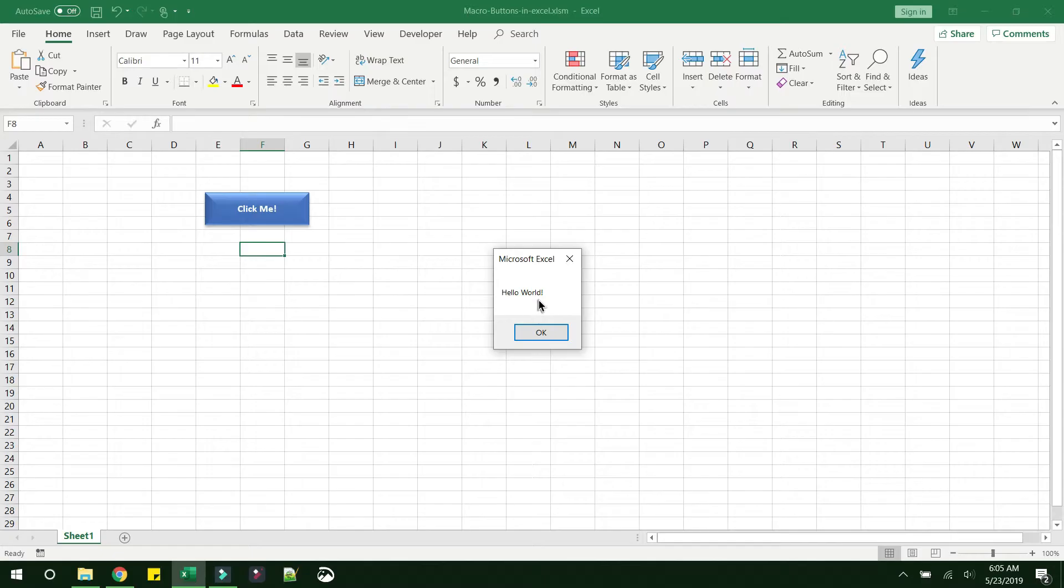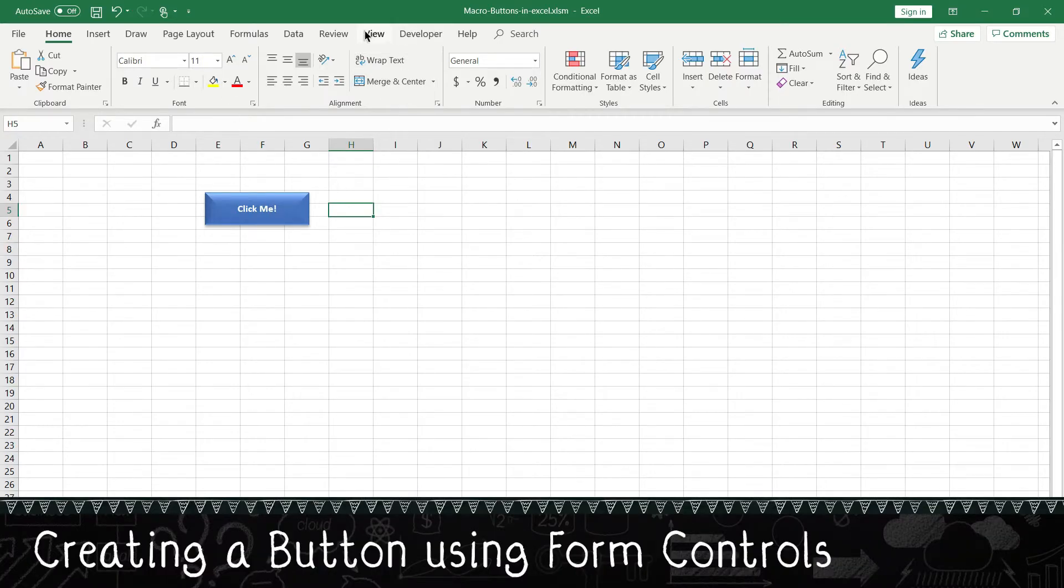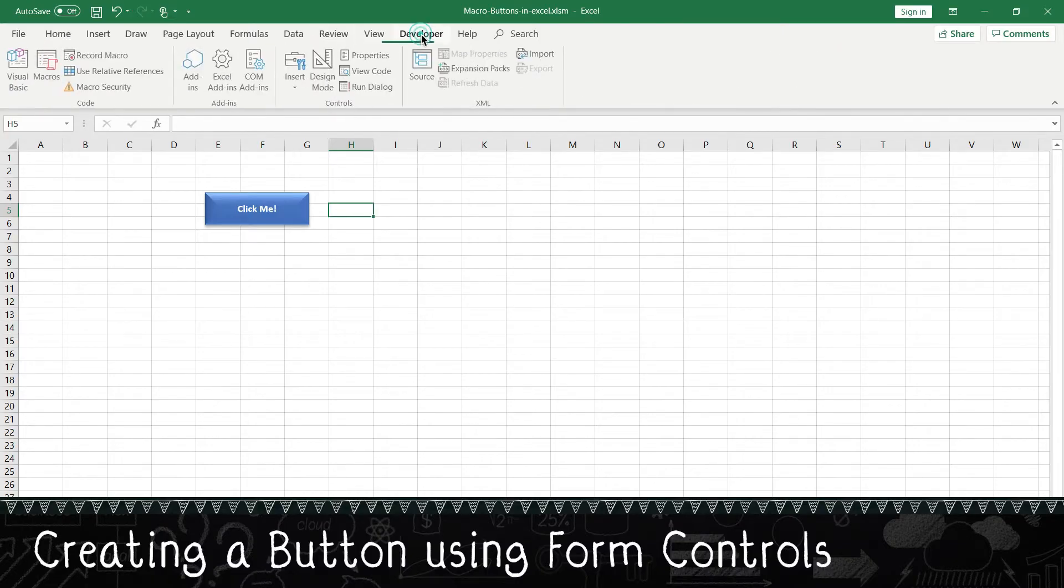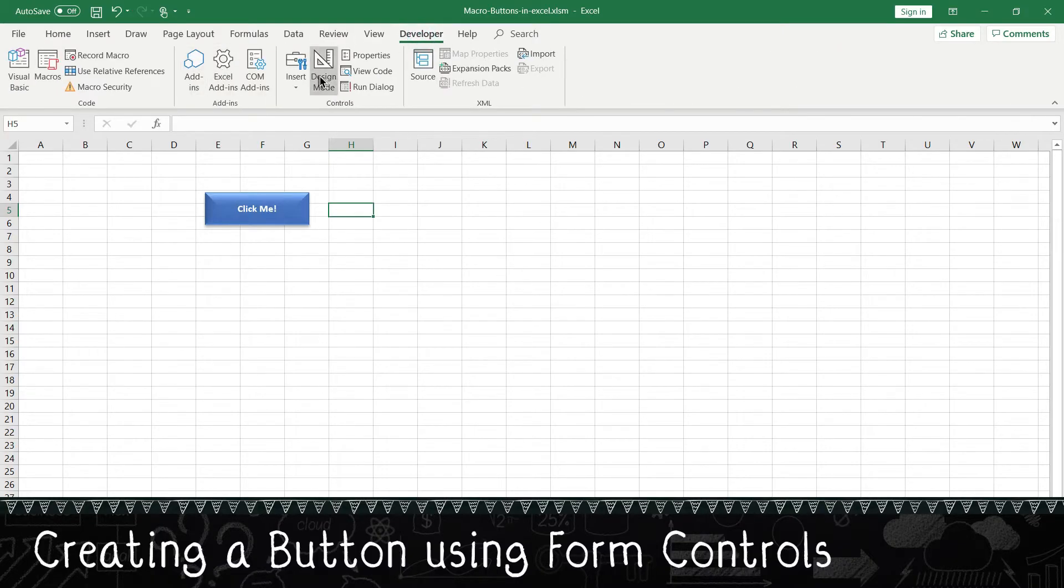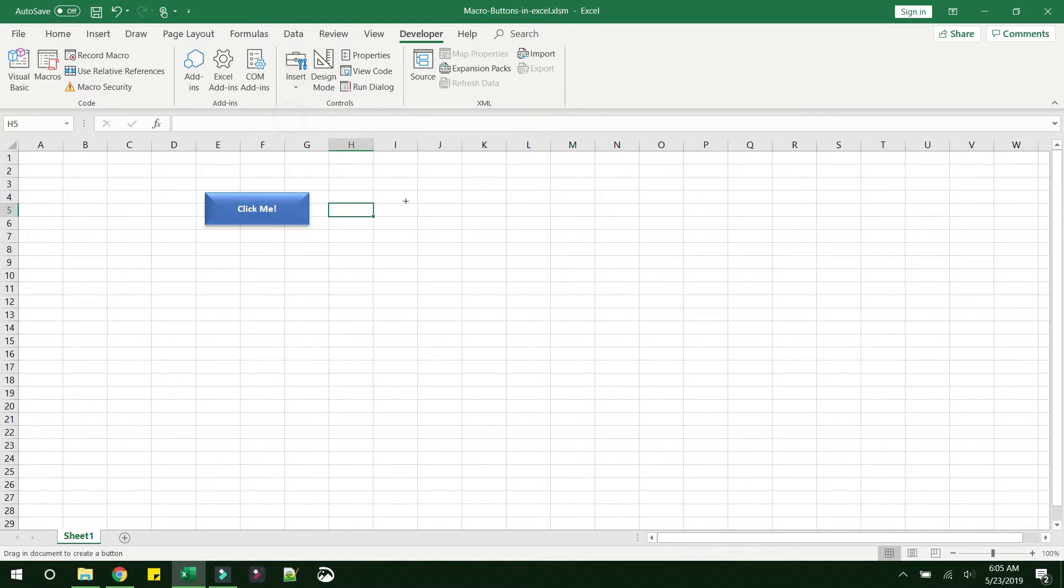And that's how a button is implemented using shapes. A second option that we can use is if you go to Developer and go into Insert, and you can see the form controls. And this is a button inside form control, so you have to drag to the size that you want.